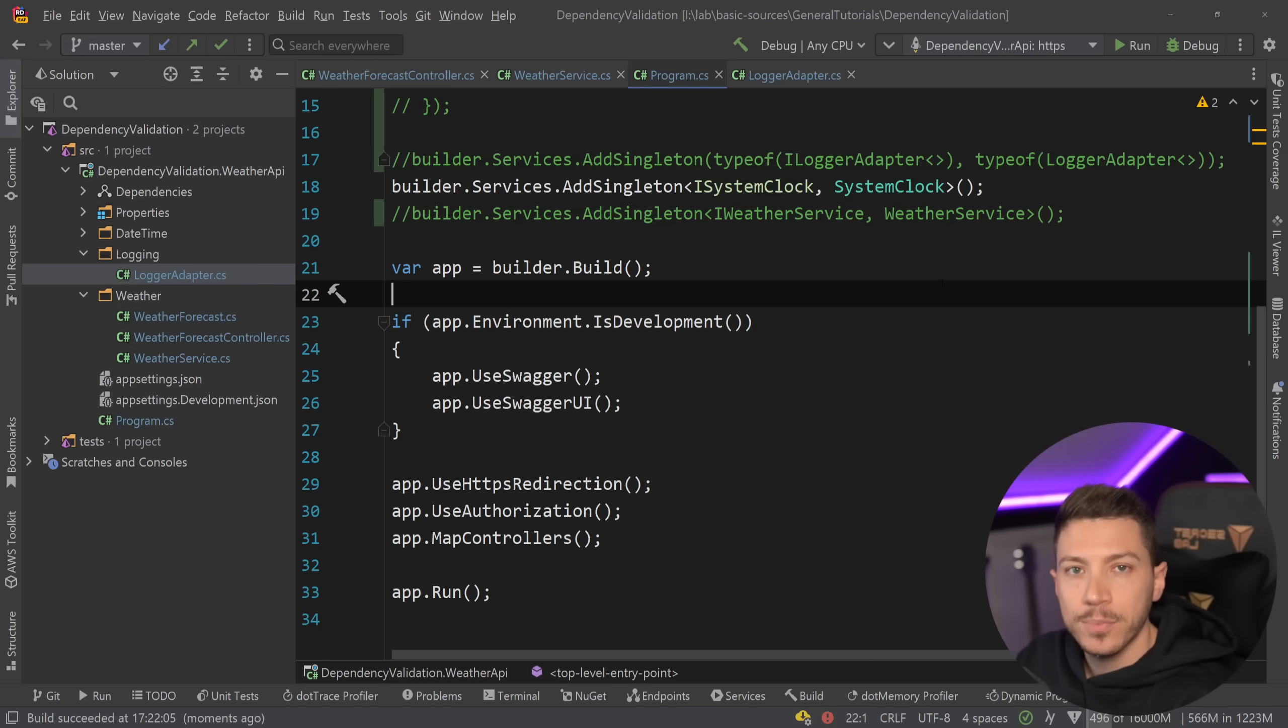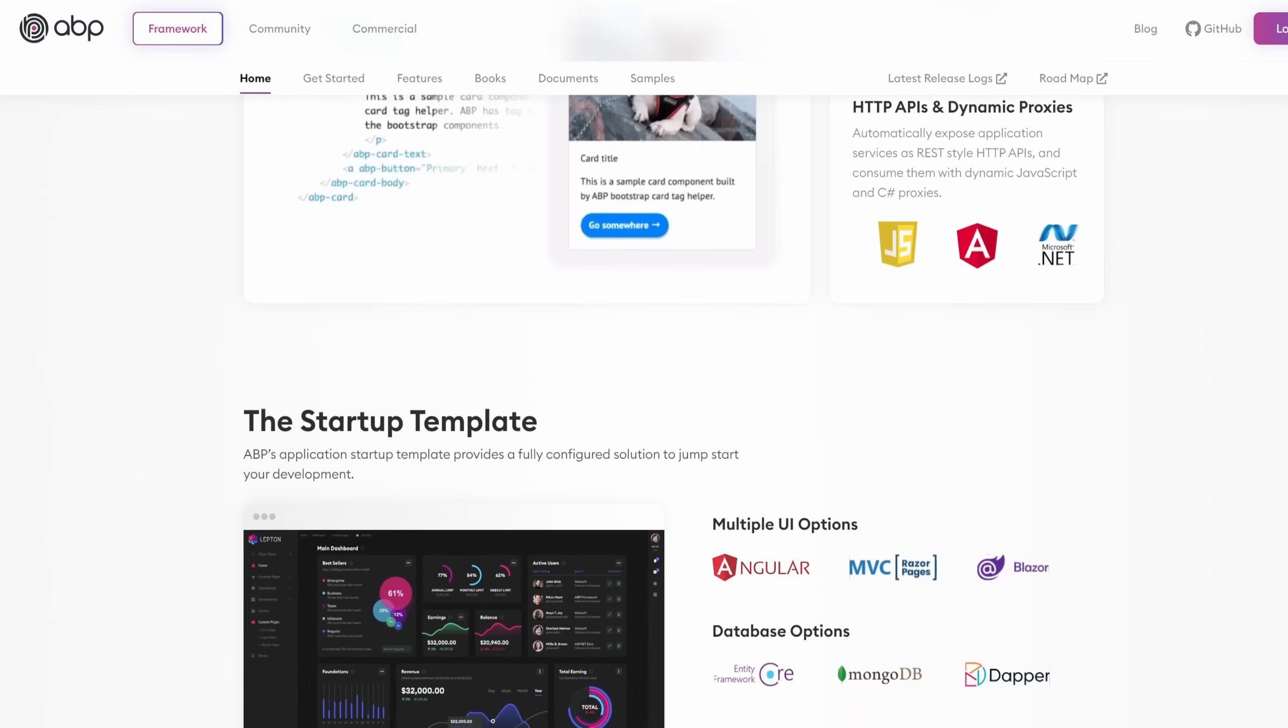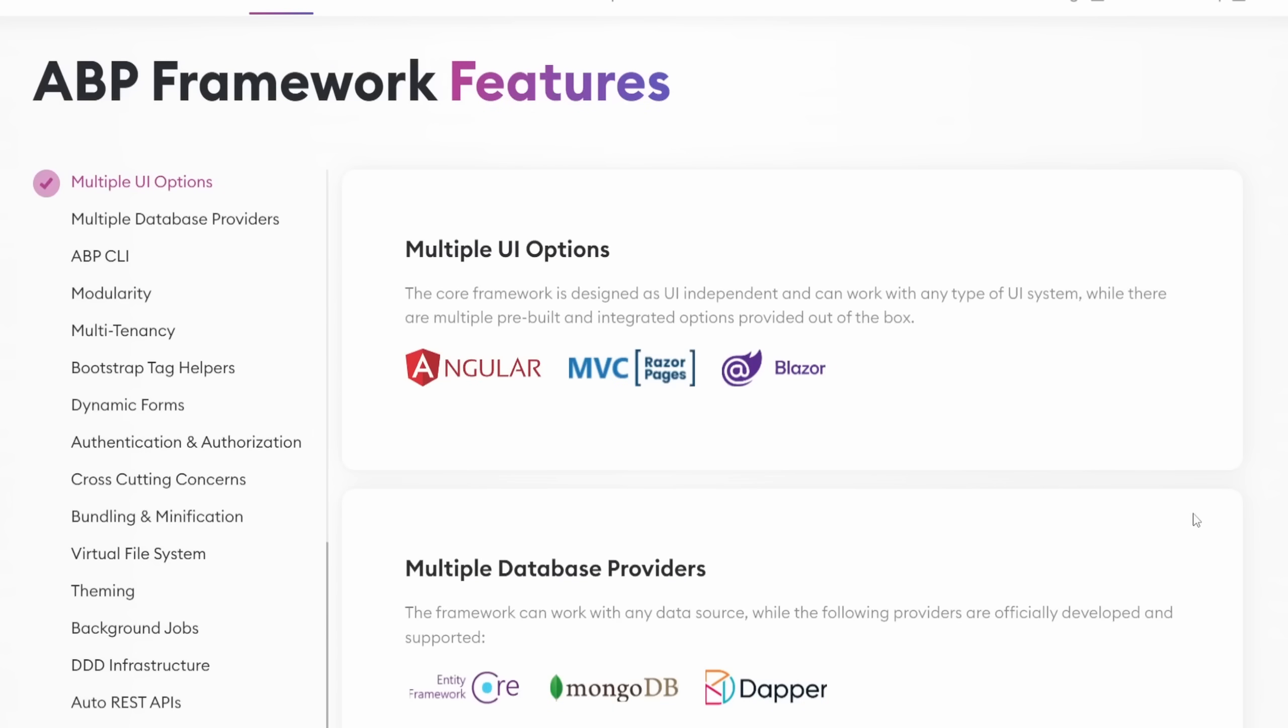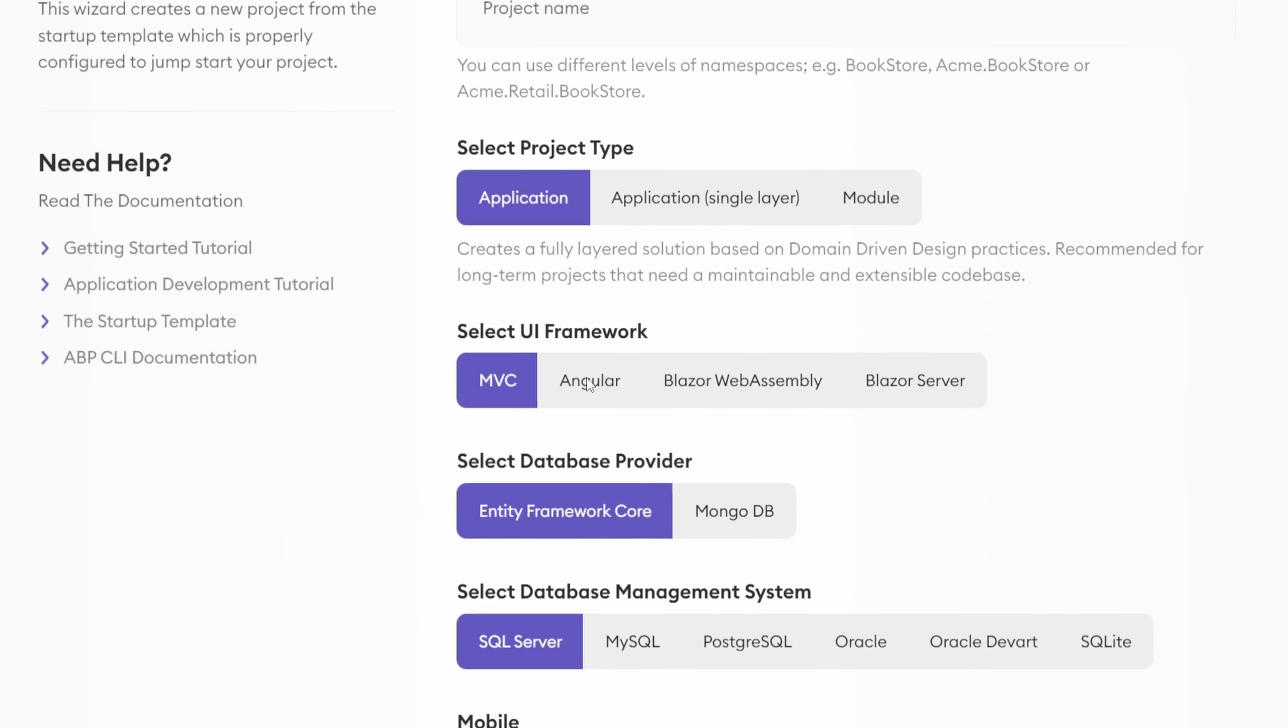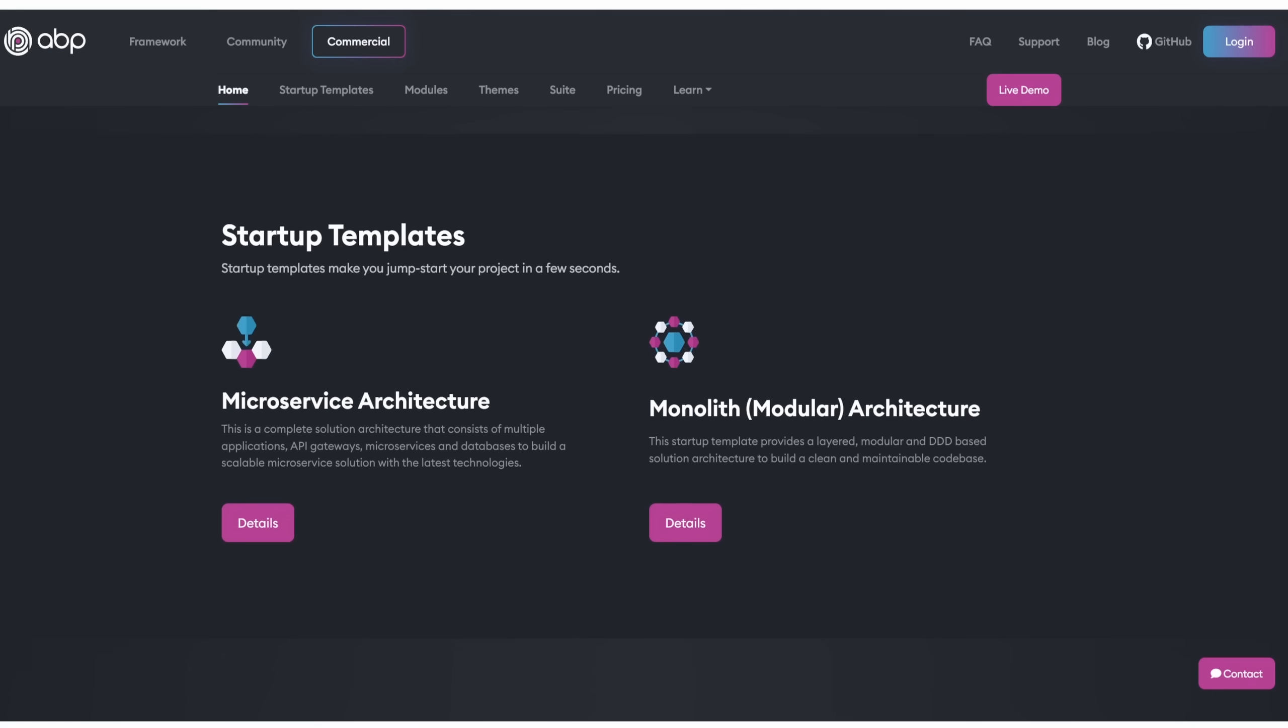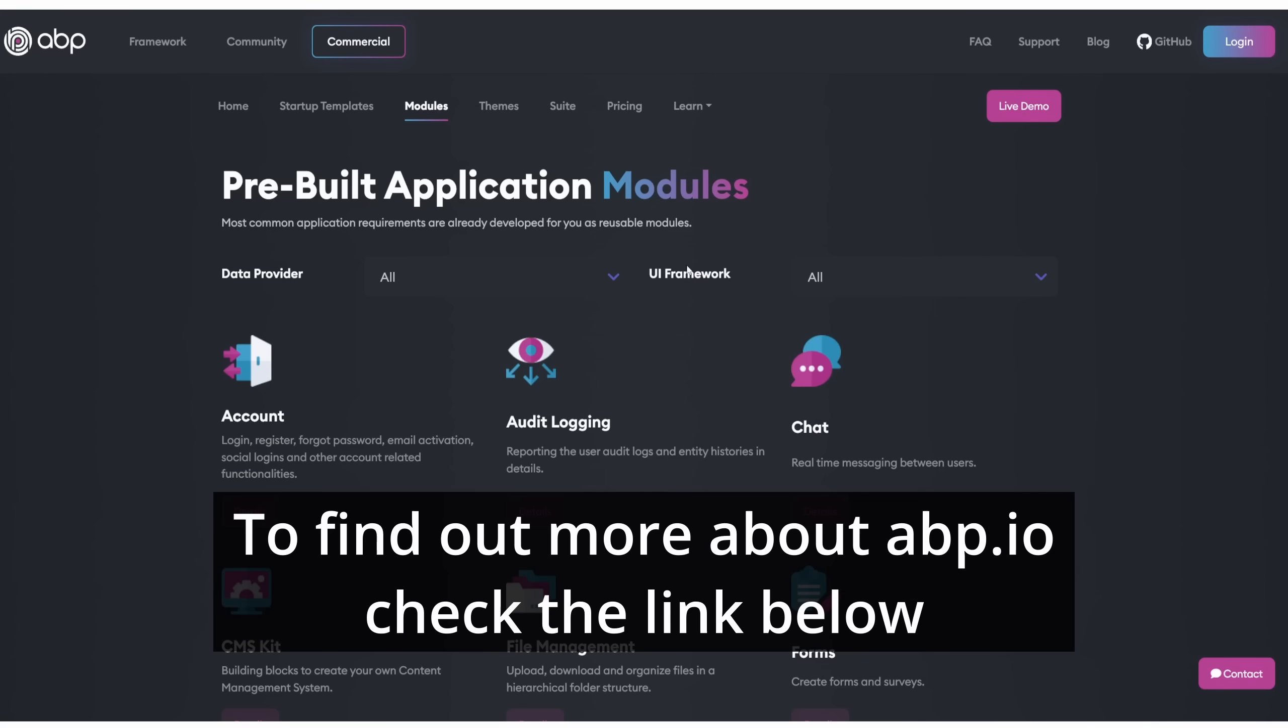But before that, let me tell you about the sponsor of this video, the abp.io framework. The ABP framework is an open source platform that you can use to create modern web applications following the latest best practices and conventions of software development. It supports multiple architectures from microservices to modular systems and from domain-driven design to multi-tenant applications. It provides ready solutions for problems such as authentication and authorization, and you can either use the Getting Started web wizard or the ABP CLI tool to create .NET projects exactly how you want them. They also provide commercial solutions with access to extra modules, themes, and templates alongside premium support for enterprise users. It is a complete package that solves most of the problems you will encounter while building a system out of the box. To find out more about ABP, check the link in the description.